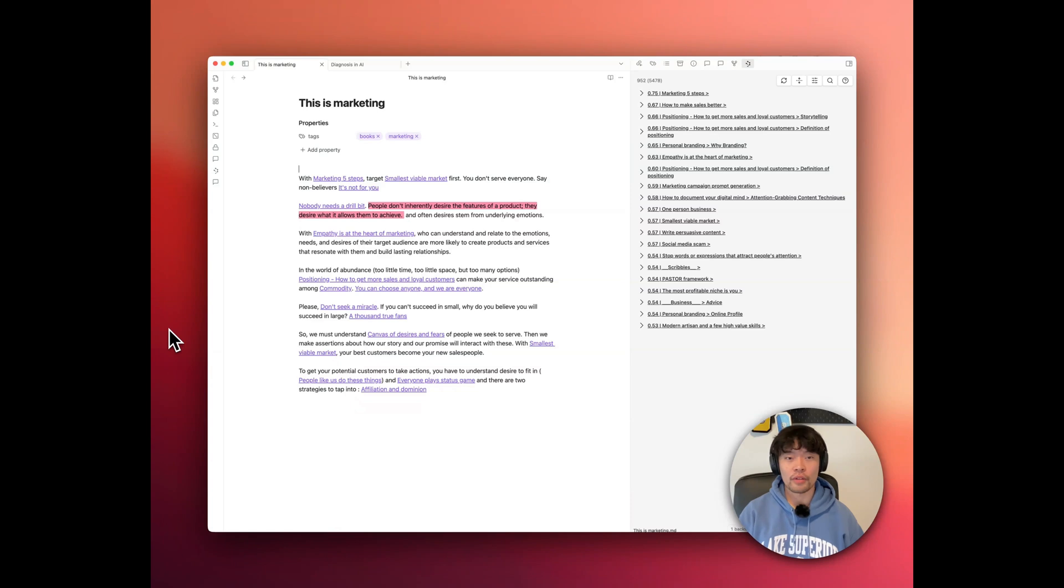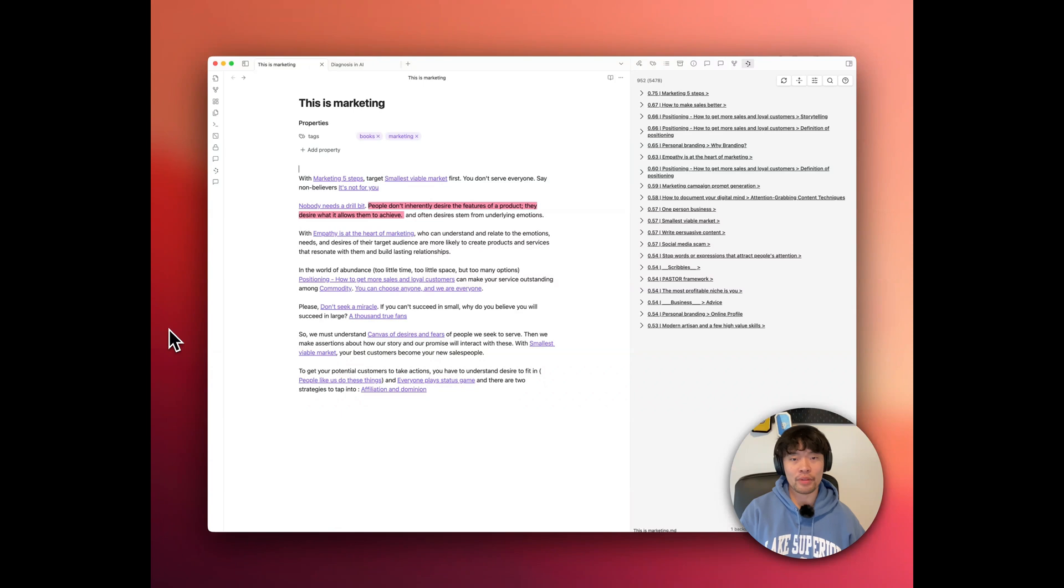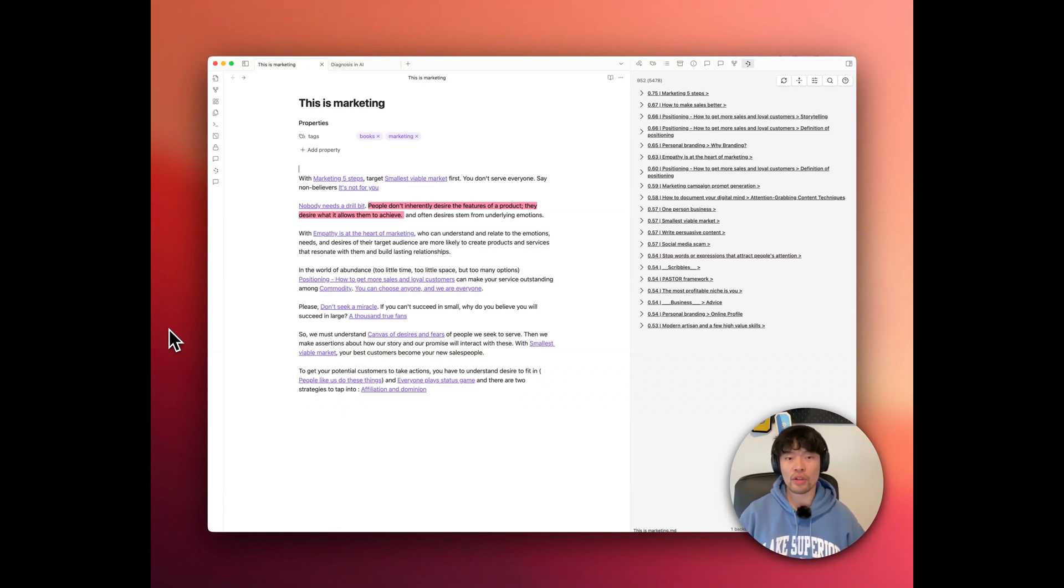So we've covered smart connections. And if you're ready to take your second brain to the next level, give it a try. It's about more than just taking notes. It's about evolving how you think.